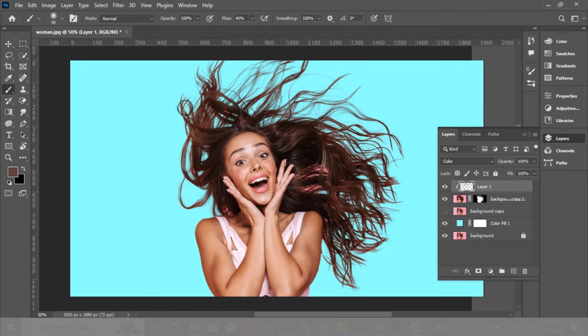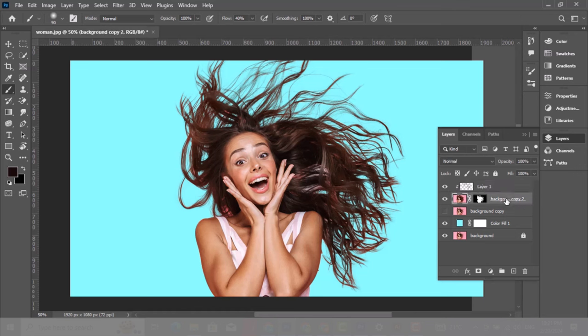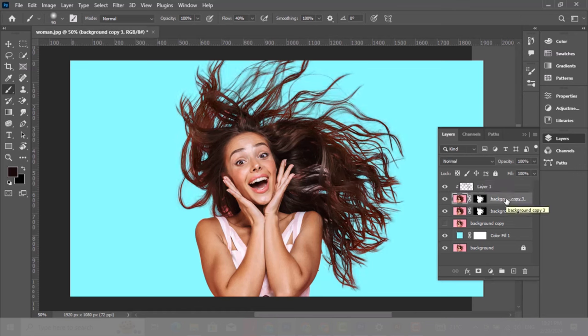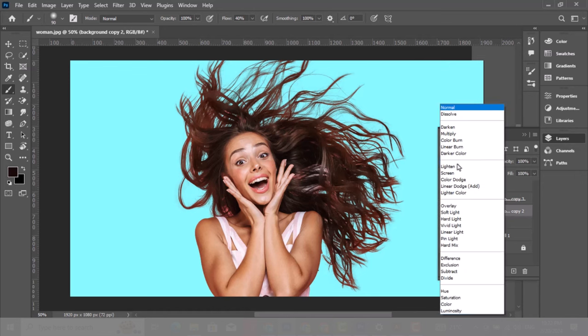Hold Alt and take a sample of the hair and start painting. Choose this layer, press Ctrl+J to make a copy. Choose this layer, change the blending mode to multiply so that we darken the hair color.